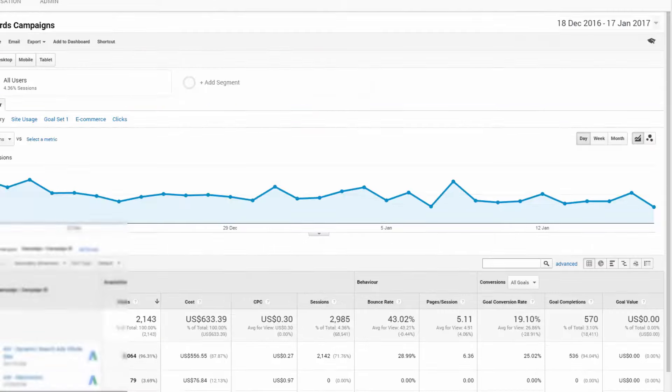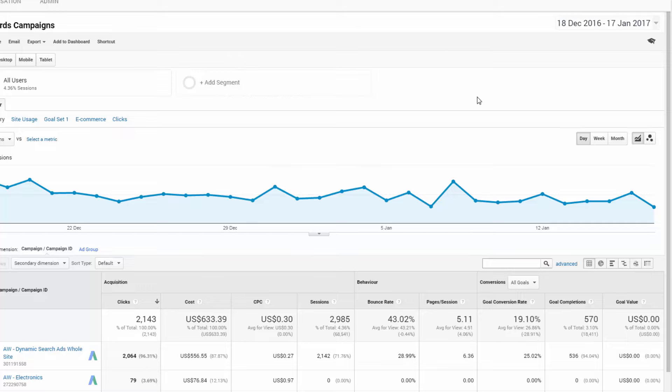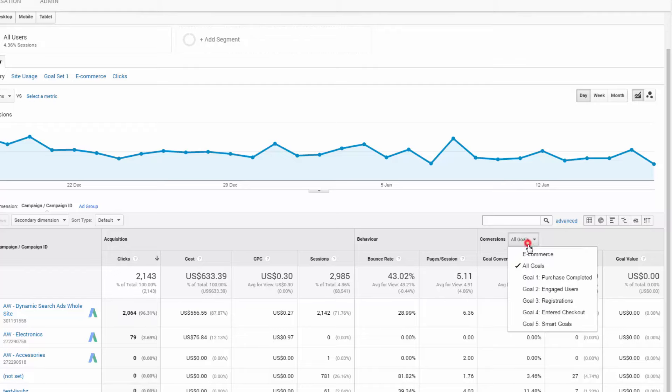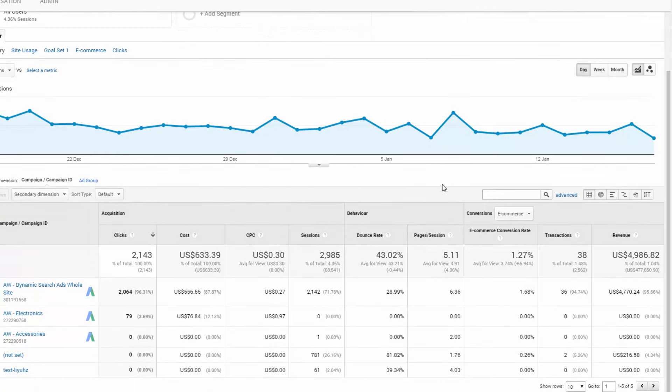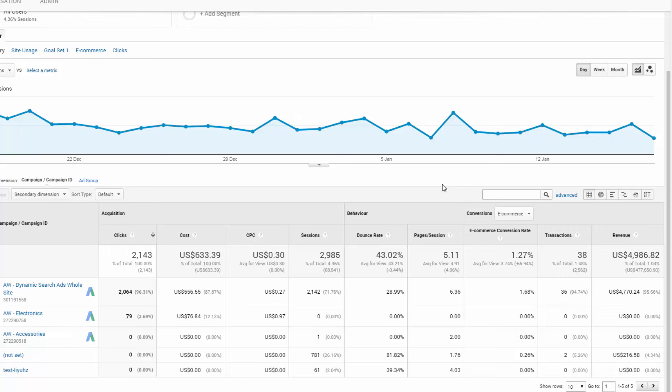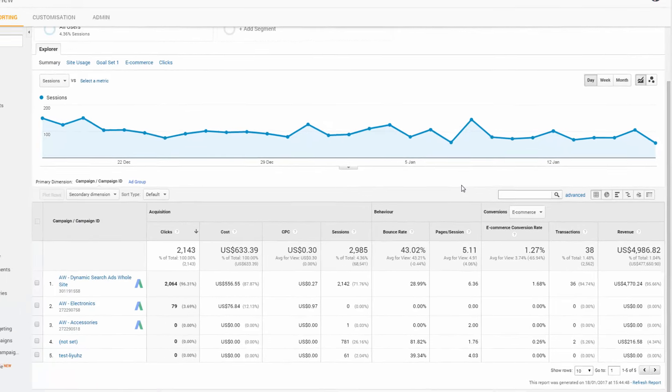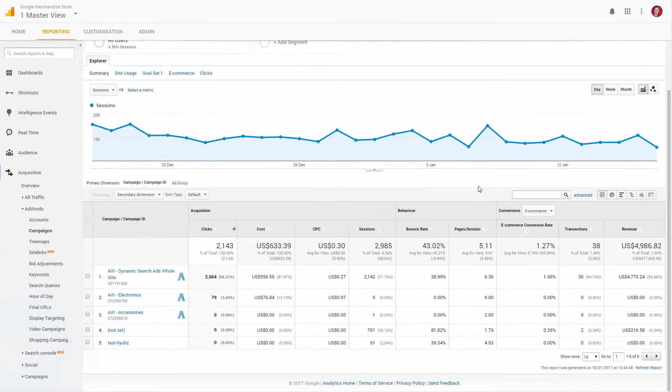This combination of data shows why linking and using both AdWords and Analytics together is so powerful, and the only real way of unlocking the full potential from your ad budget. AdWords does a great job of showing what you're spending, what's getting clicked, and what converts. But combined with Analytics, you can now see what happens after those clicks and conversions occur.